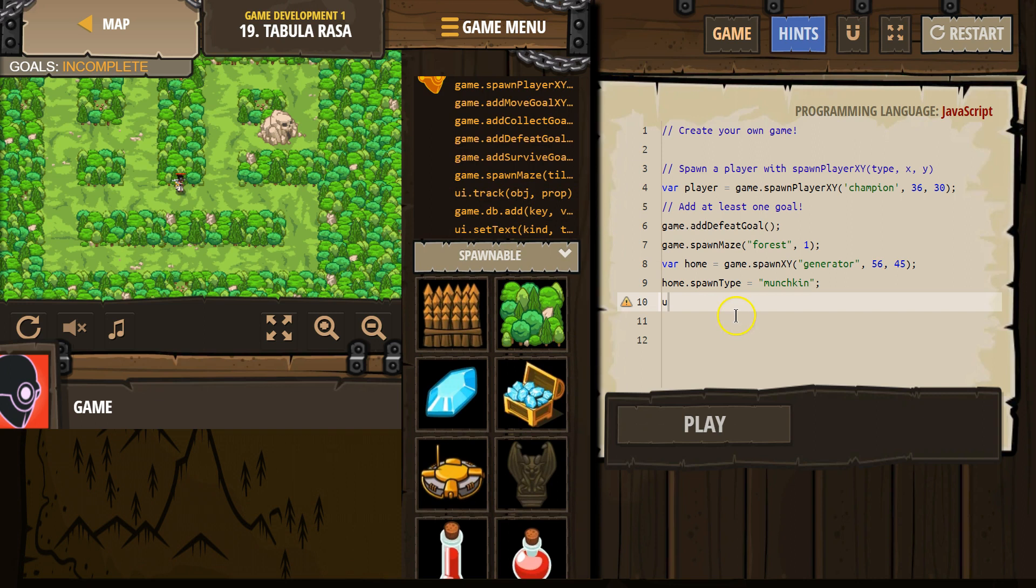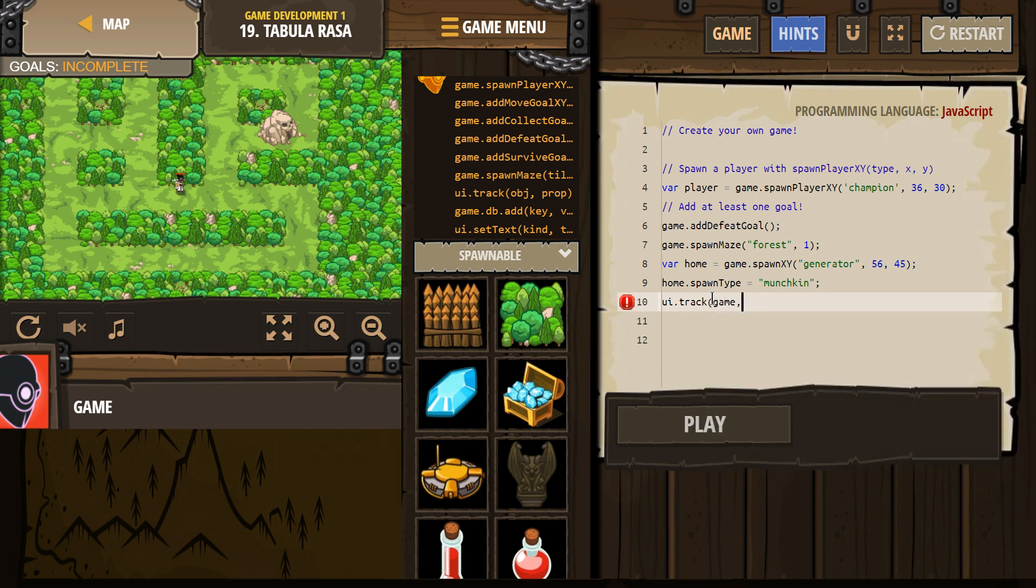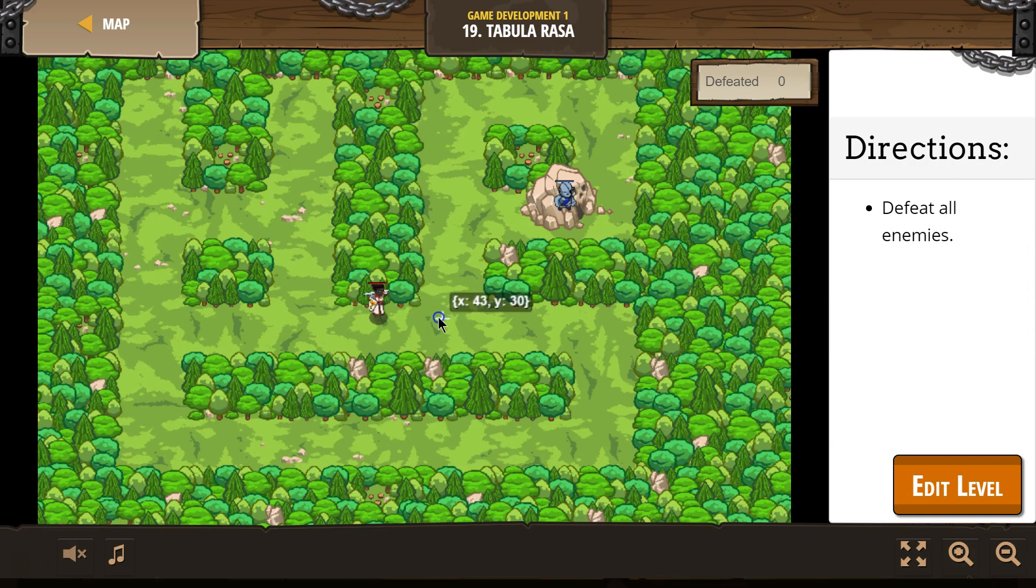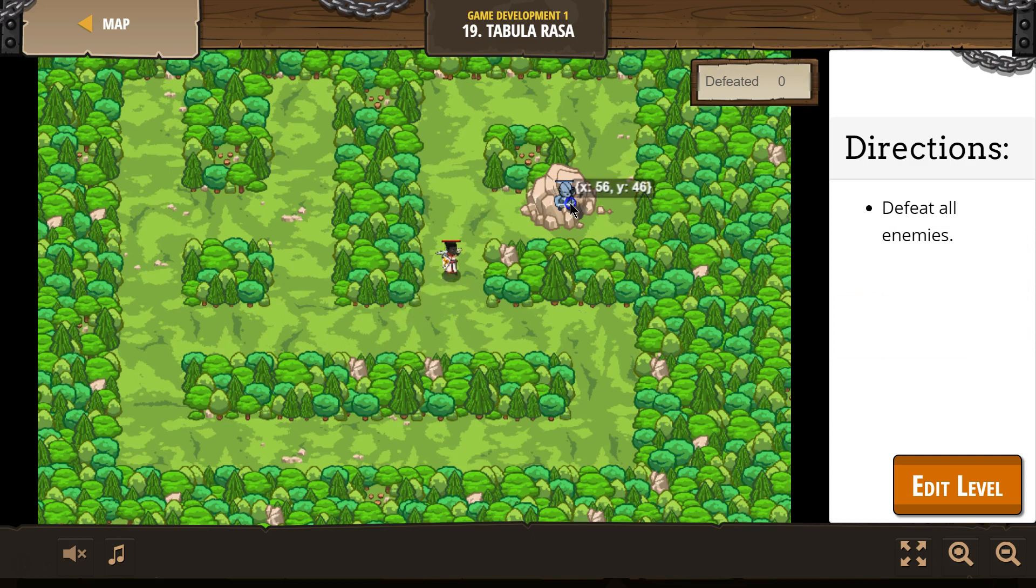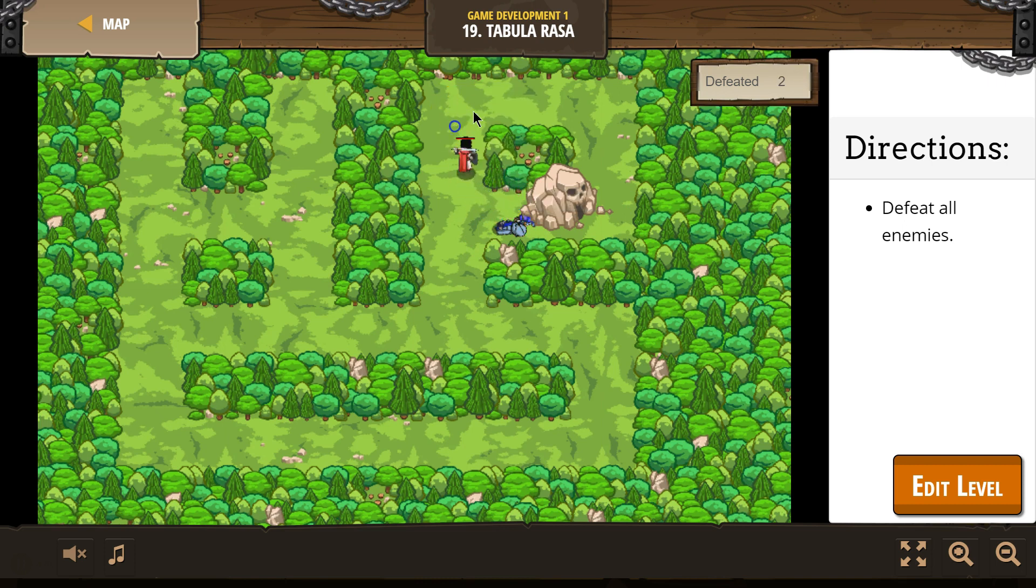UI dot track. Cool. Let's give this a shot. Oh, I can't even move. Oh, you can move. Uh-oh. Well.